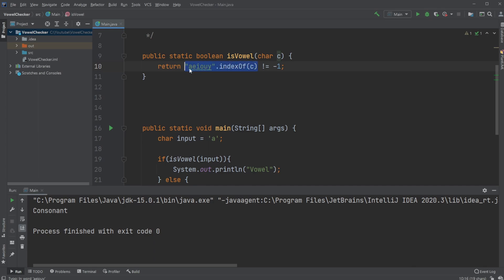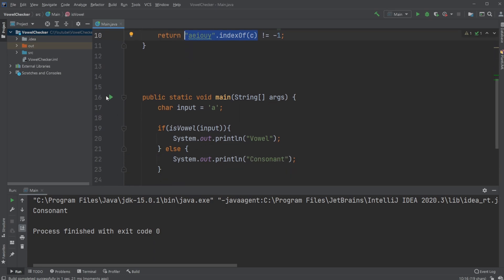This part will return zero. We then check if zero is different from minus one. It is. We return true, and we'll get that A is a vowel.